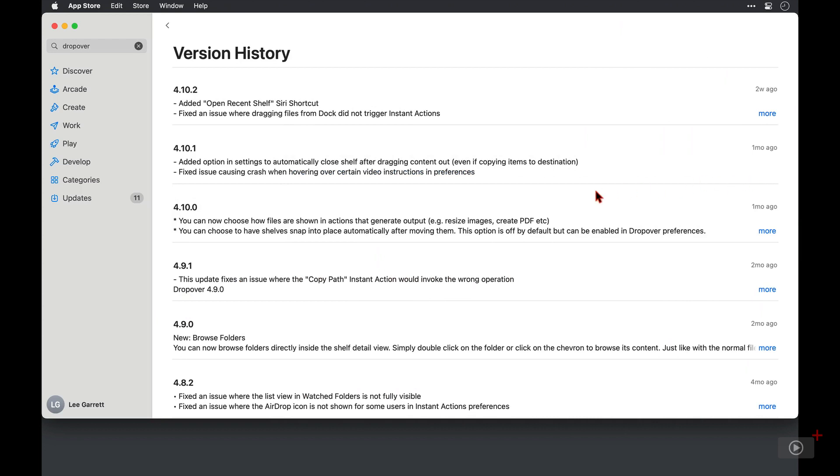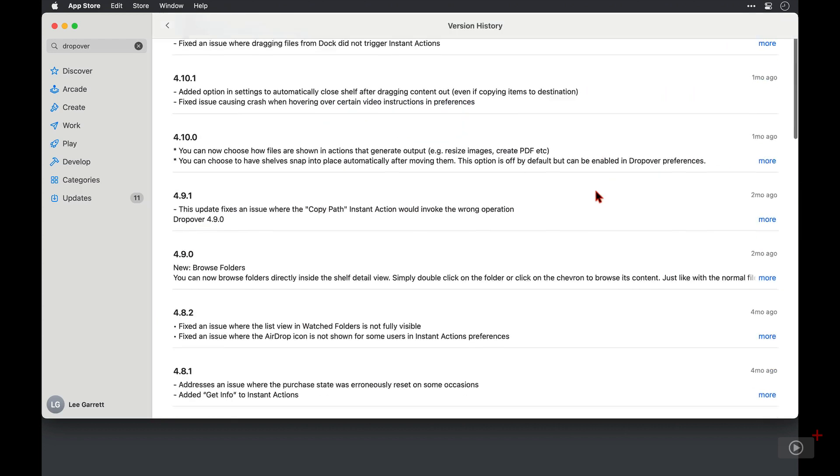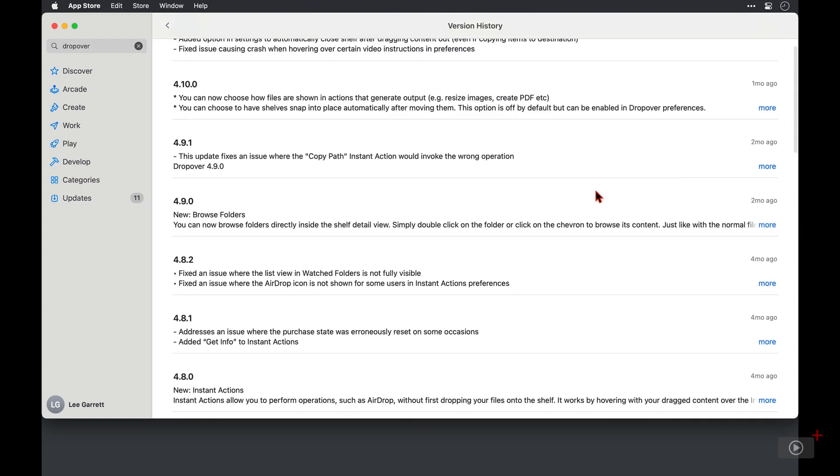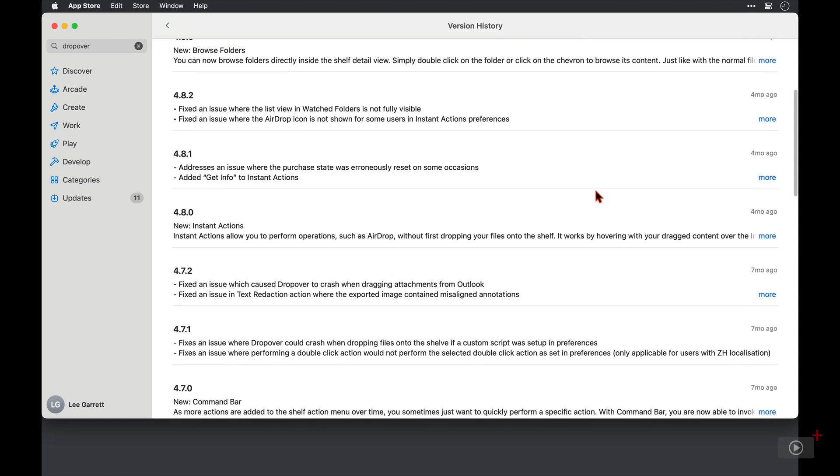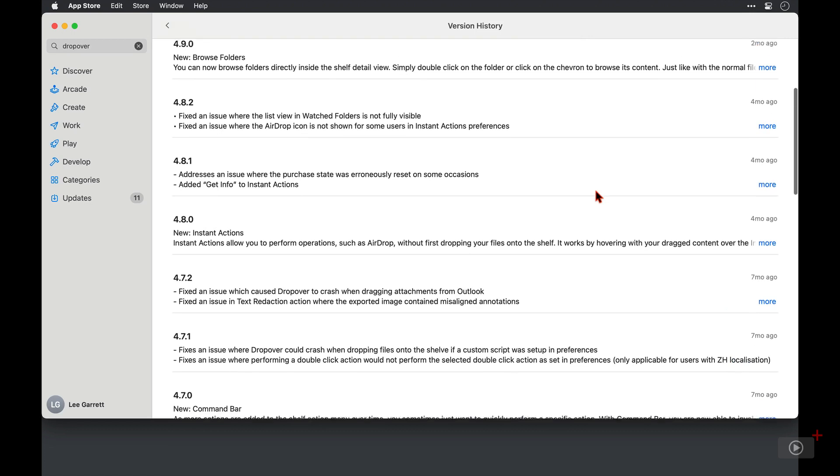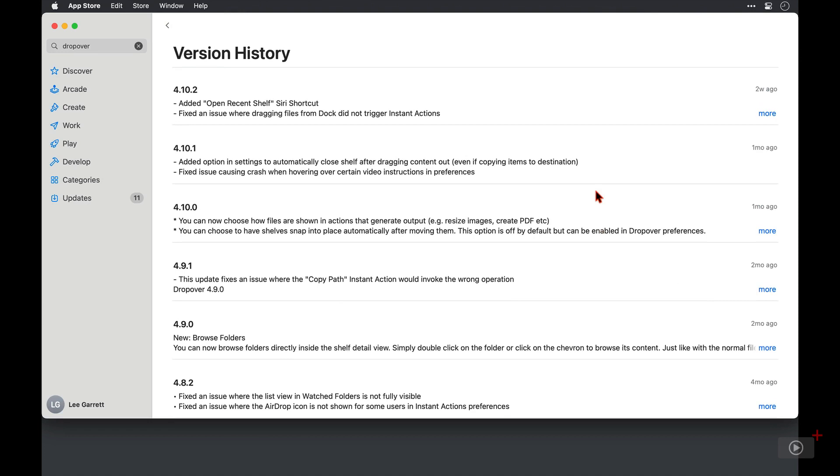However, it has received regular monthly updates, and quite a lot of new features have been added in that time. So it's certainly loved and cared for by its developer, and worth a look, in my opinion, for sure.